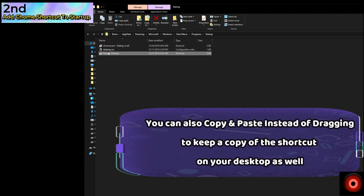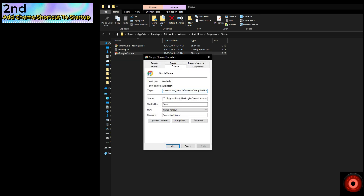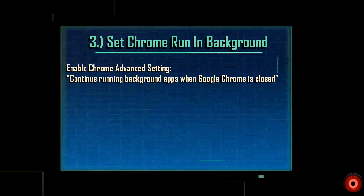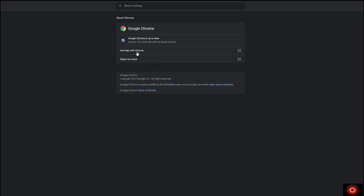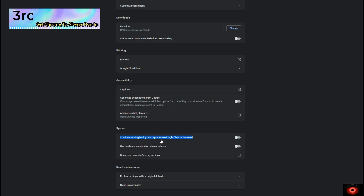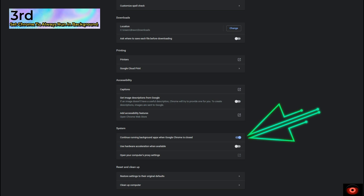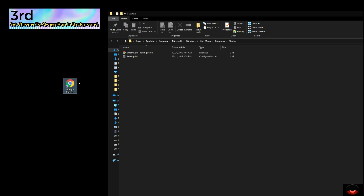Now this application is set to start when Windows starts, utilizing the command line switch parameters in the target field. It's going to open the program and add the parameter to enable the overlay scroll bar. Our third and final step is to activate Chrome to always run in the background. Go into the Chrome browser, click the three vertical dots in the top right, go to Settings, scroll down to Advanced, click the System category, and enable 'Continue running background apps when Google Chrome is closed.'